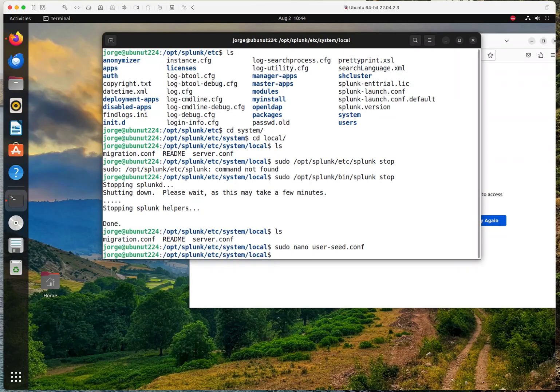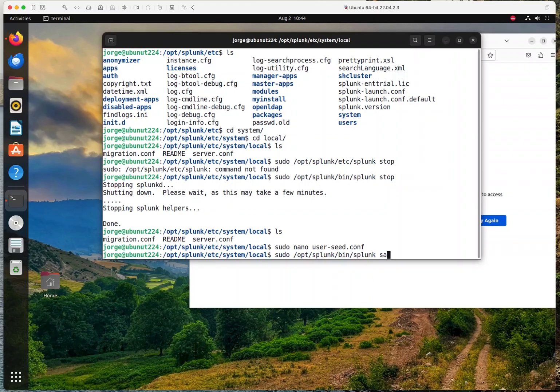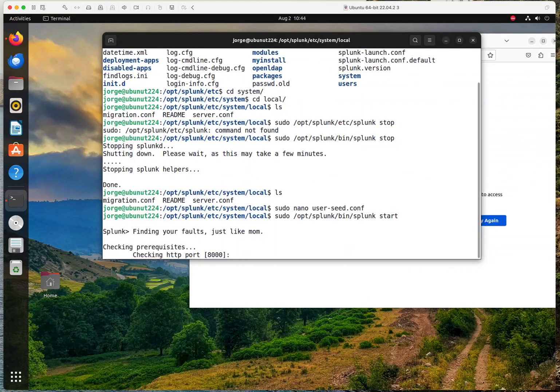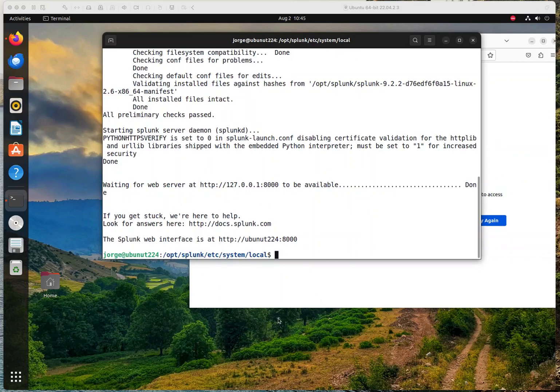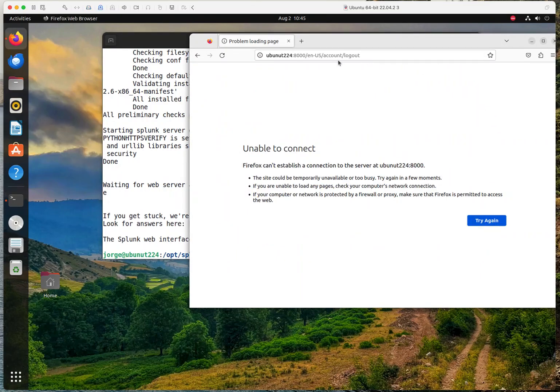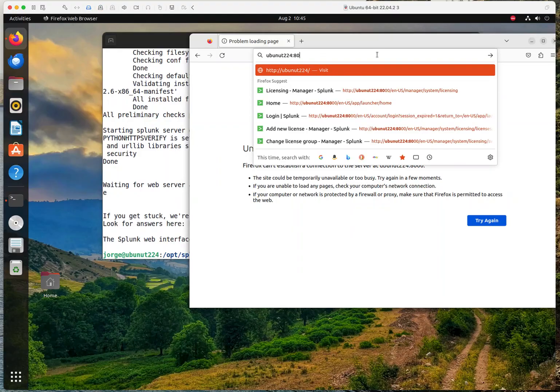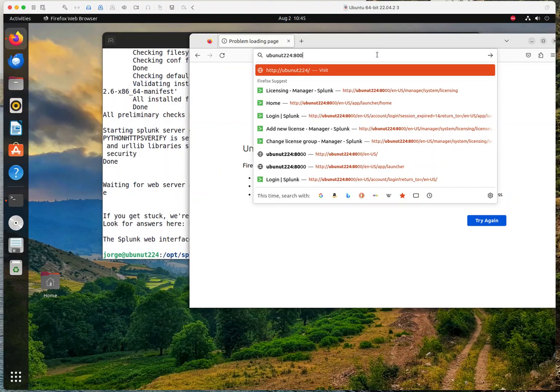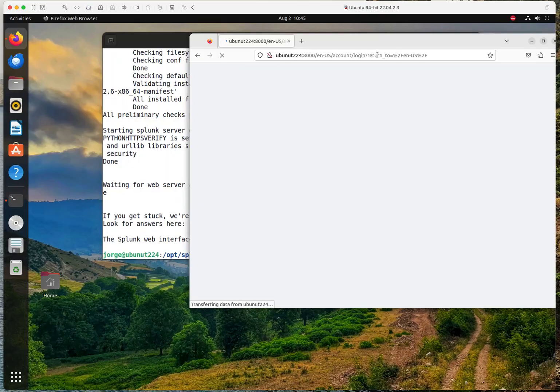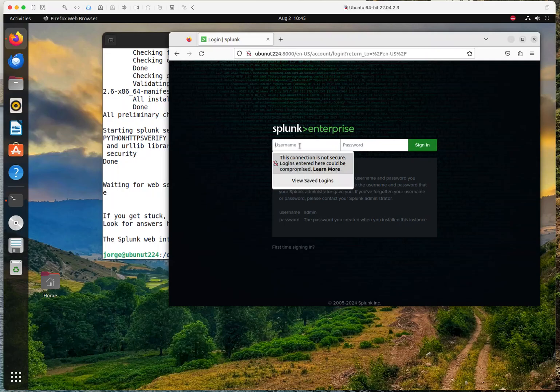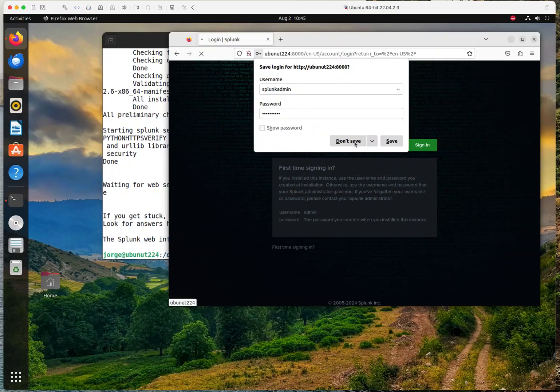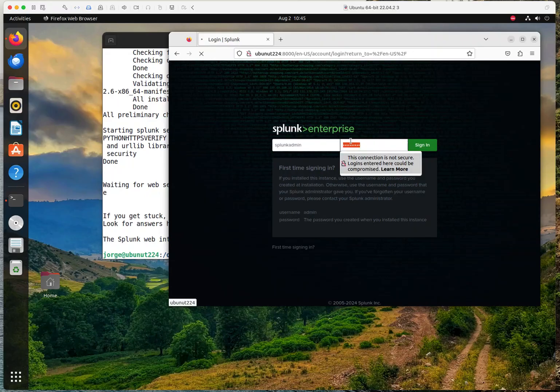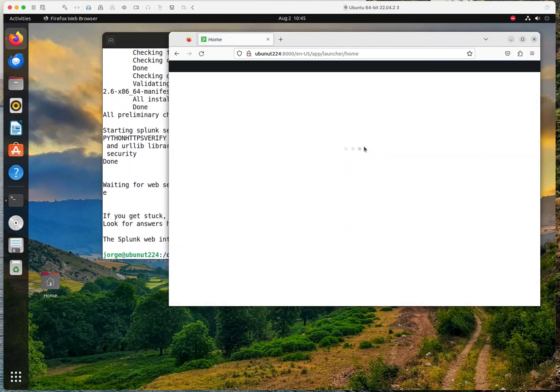And now we're going to restart Splunk so that configuration file gets reloaded. Okay, so as you could see, it was reloaded successfully. So I had that link already open before, so let me access that one more time. And now I am going to attempt to log in with the new password.